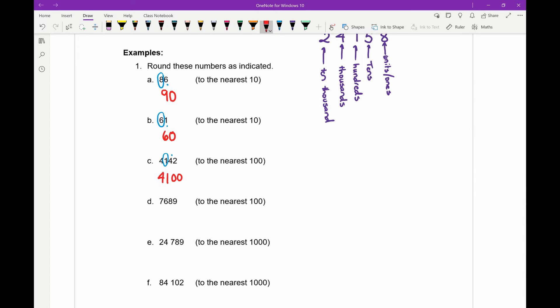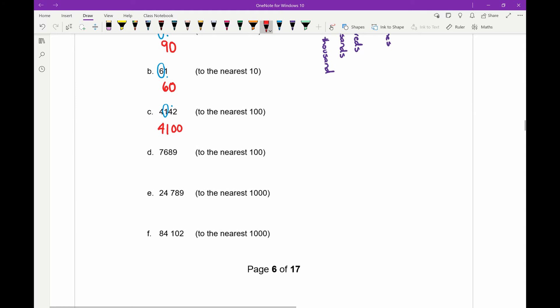Part d: we want to round 7689 to the nearest hundred. Nine is the ones, eight is the tens, and six is the hundreds — that's the digit we might need to round up or down. The digit after it is eight, which is above five, so we're rounding up. The six rounds up to a seven and the last two digits turn into zeros. So 7689 rounds to 7700.